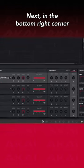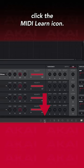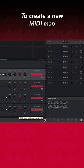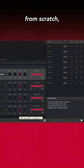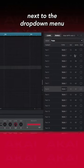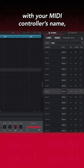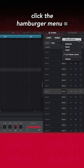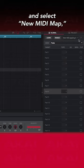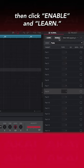Next, in the bottom right corner, click the MIDI Learn icon. To create a new MIDI map from scratch, next to the drop-down menu with your MIDI controller's name, click the Hamburger menu and select New MIDI Map. Then click Enable and Learn.